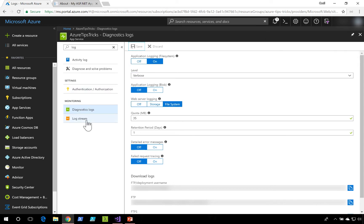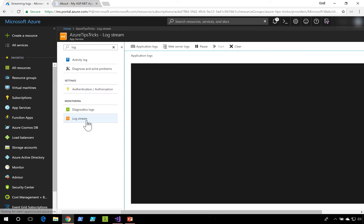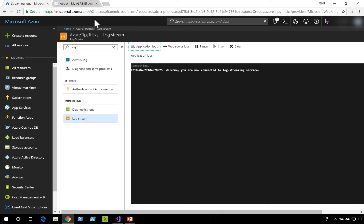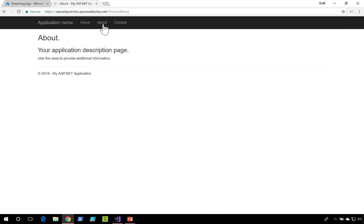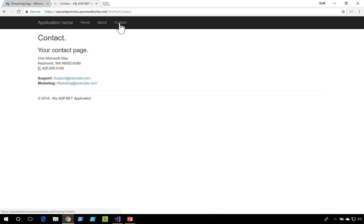Next, I'll go to the log stream item and make sure that I'm in the application log section. Once the log stream is connected, I can head over to my application and start clicking around a little bit.